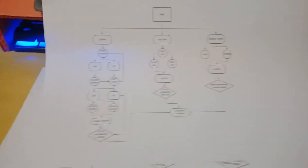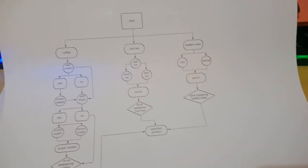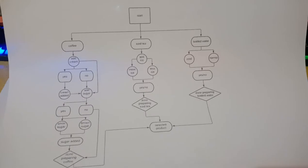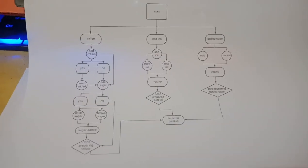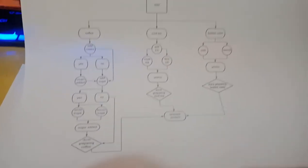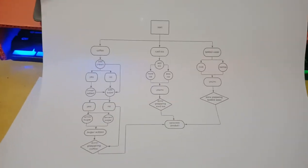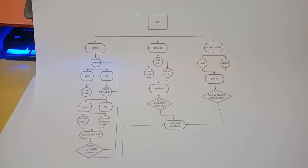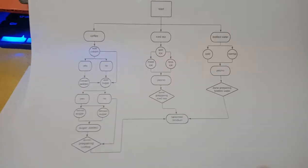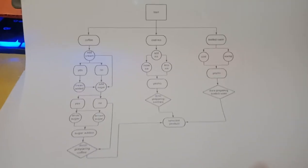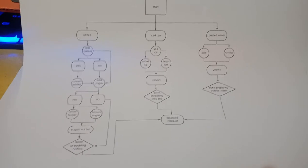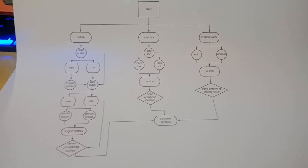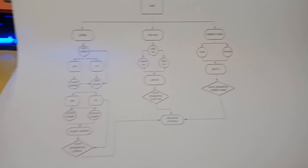Second is the vending machine. You first start the vending machine and you are given the available products, which are coffee, iced tea, and bottled water. If you choose coffee, you're first given the choice whether to add cream or not.